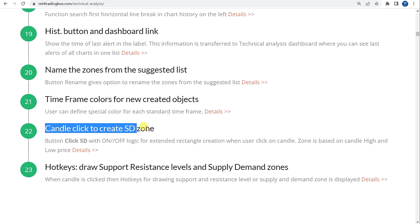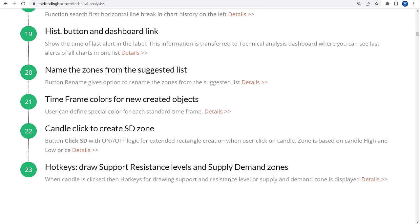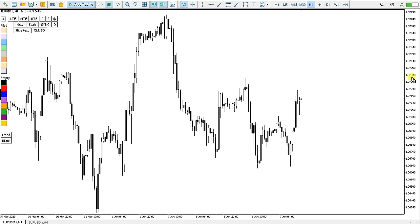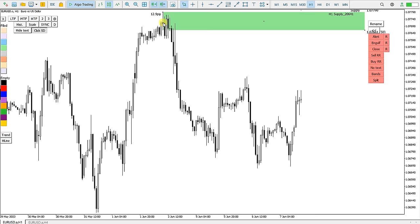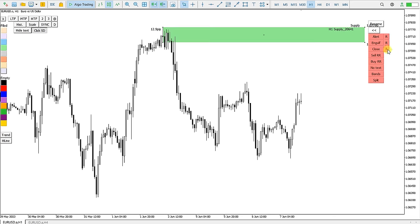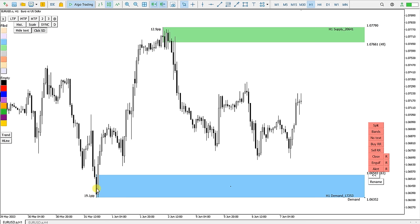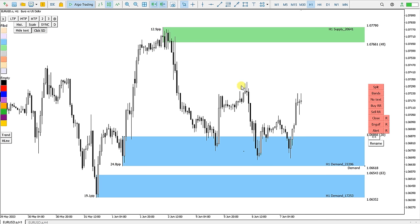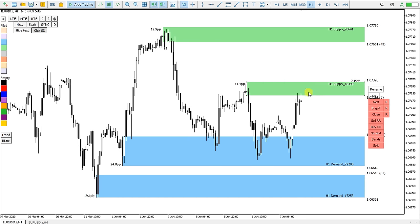Function 22 is Click to Create Supply Demand Zone. Going to the chart and enabling this, I click the SD button. Clicking on a candle automatically creates an extended rectangle and zone. Clicking on other candles creates more zones in the same way.